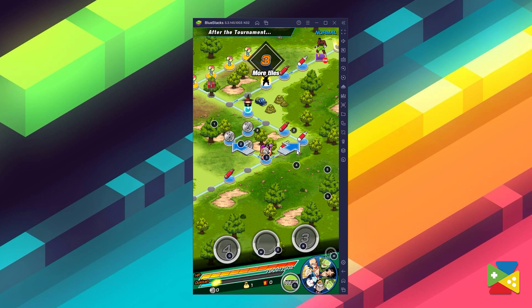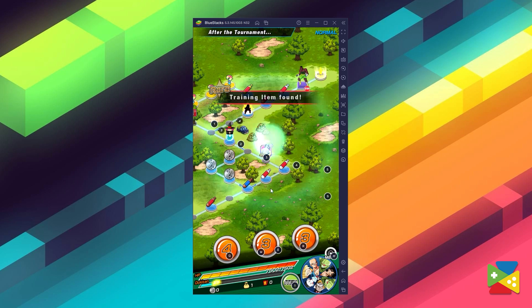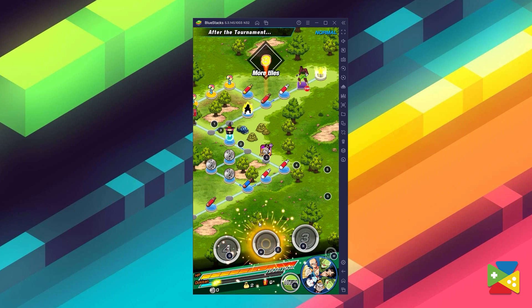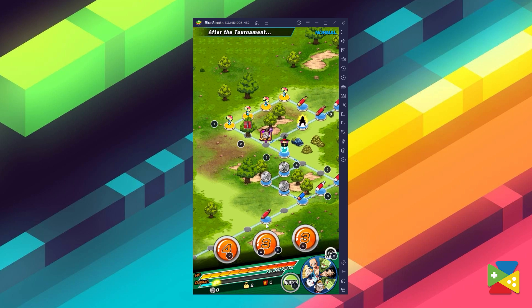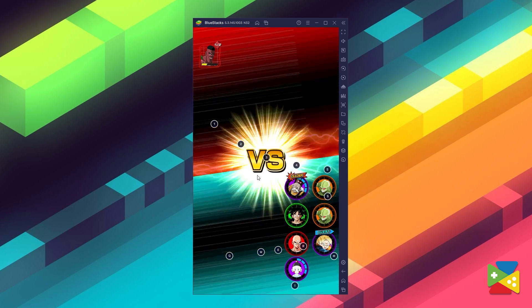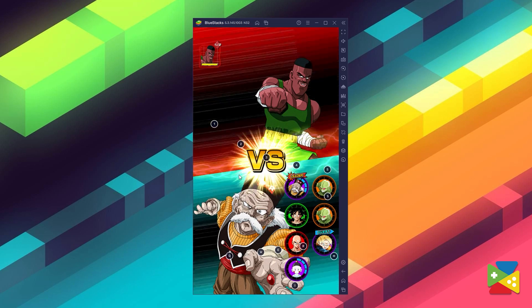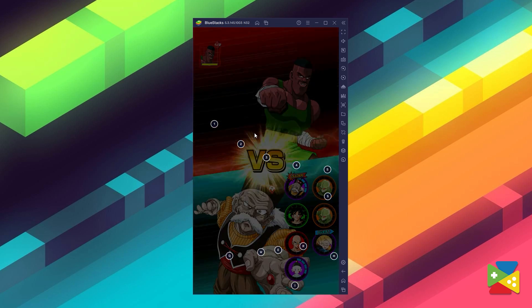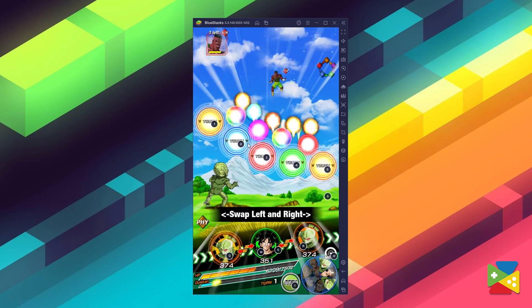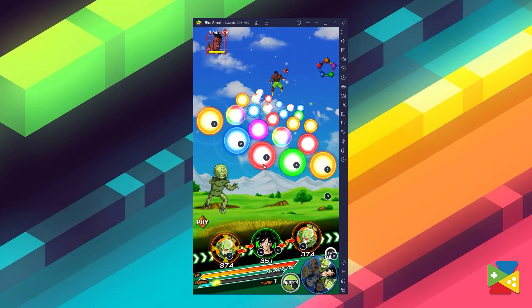These items, in turn, are used for upgrading and powering up your squad, so that they can take on challenges of increased intensity. And you can enjoy Dragon Ball Z Dokkan Battle on the PC with Bluestacks.